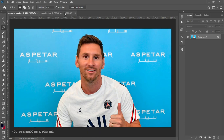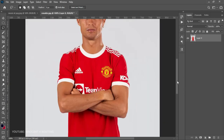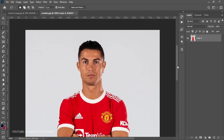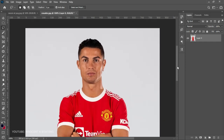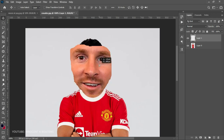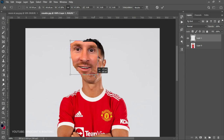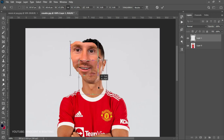Once you have this selection, make a copy with Ctrl+C, and then come onto your second image. At this point you can zoom in so you can see it very clearly. Press Ctrl+V and then paste it over here.